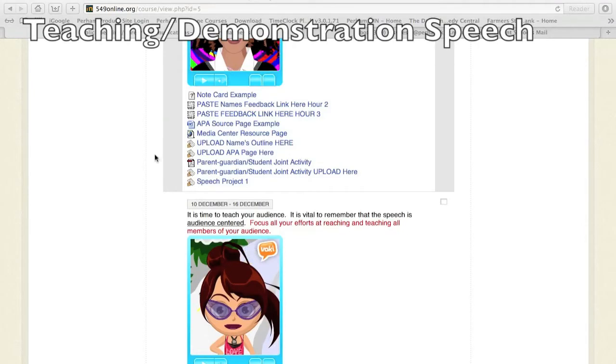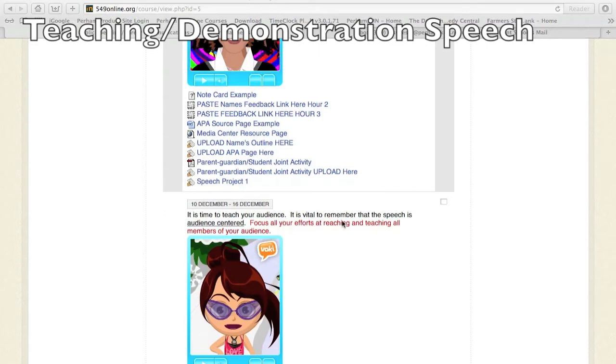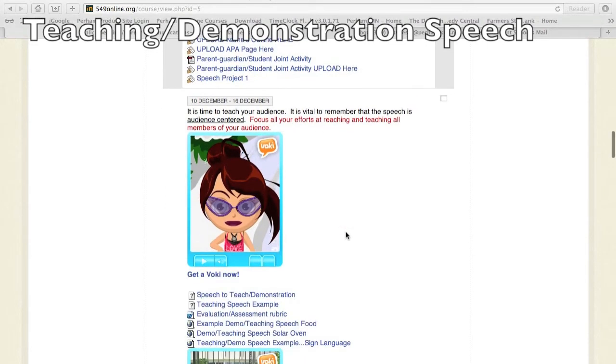It's time to get ready to do a next presentation which will be completely focused on the audience, and it is a teaching speech.